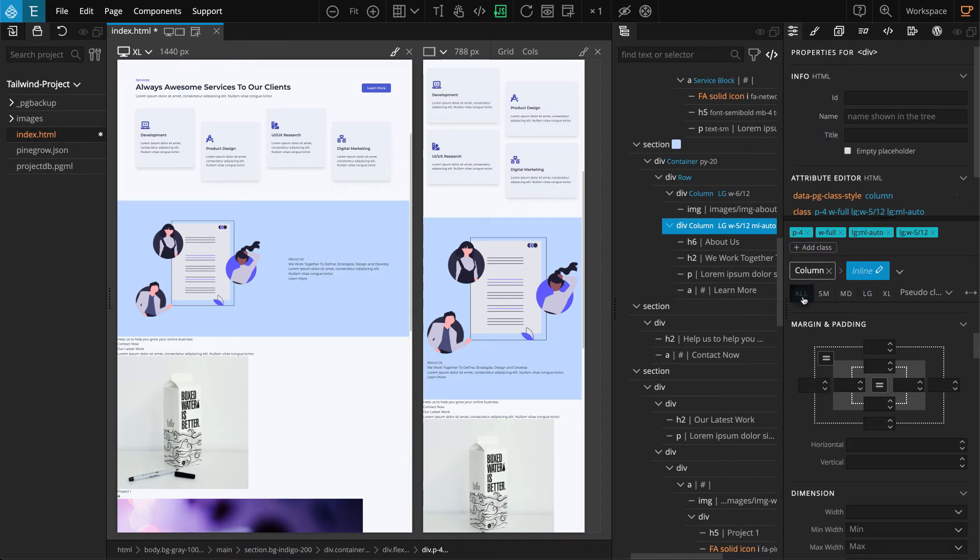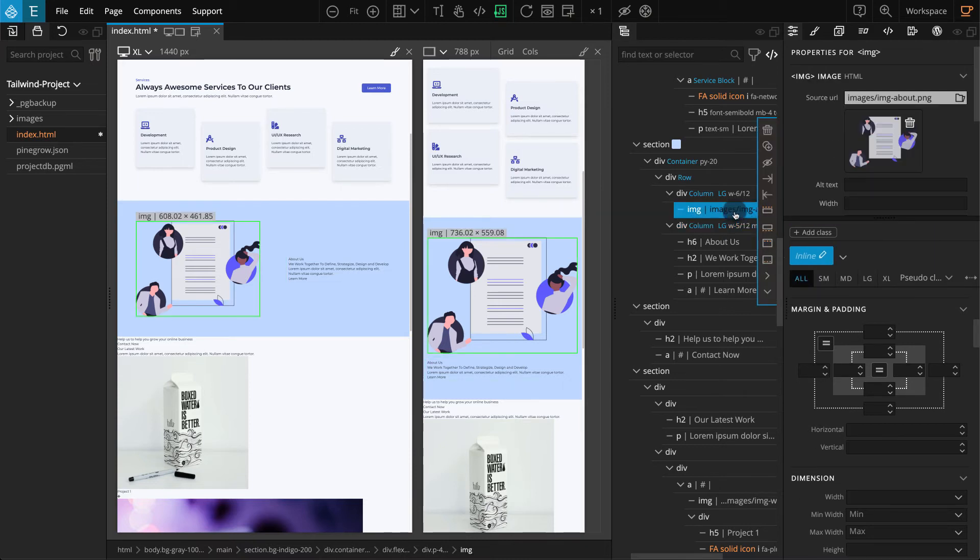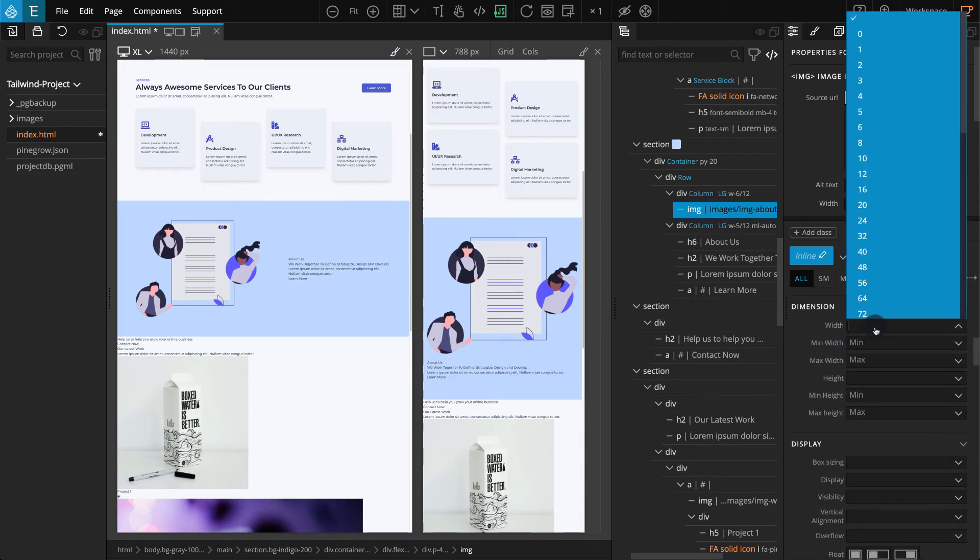To work on the Content Inside, select the Image. Go to the Properties panel. For Dimension, pick Width and select Full.